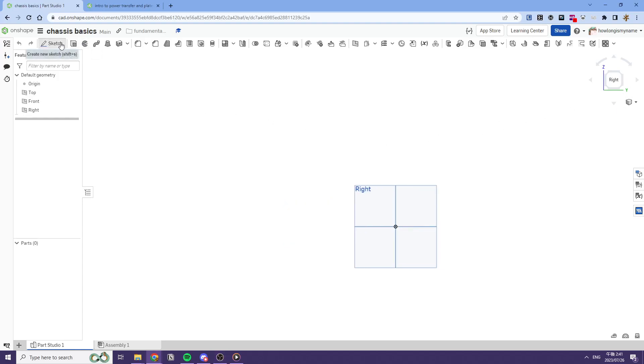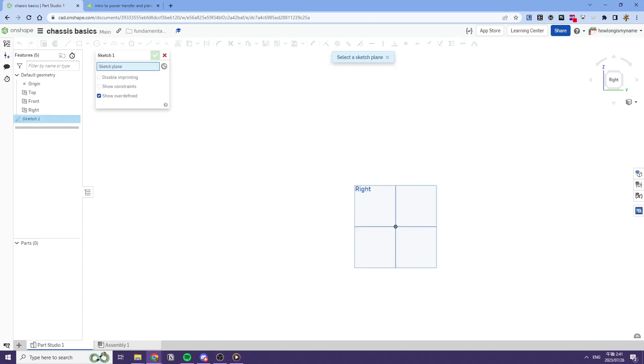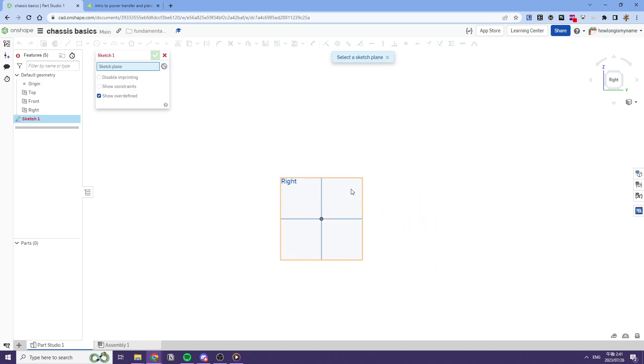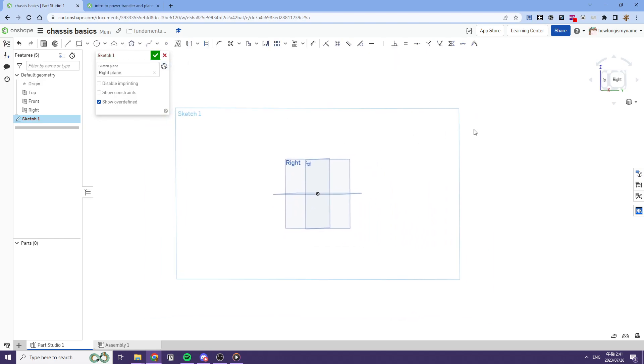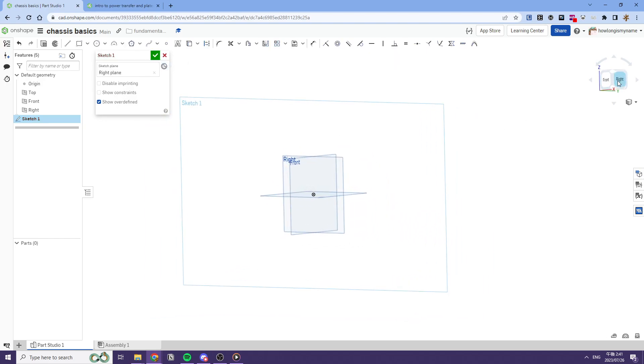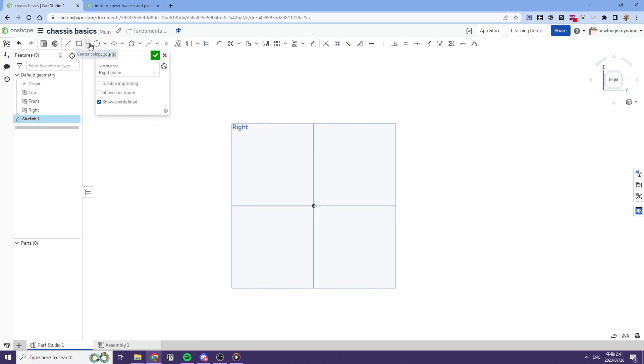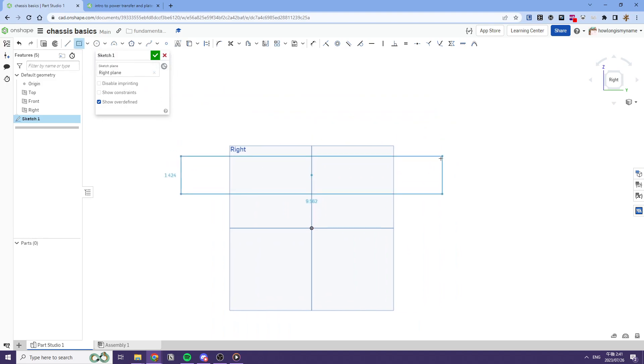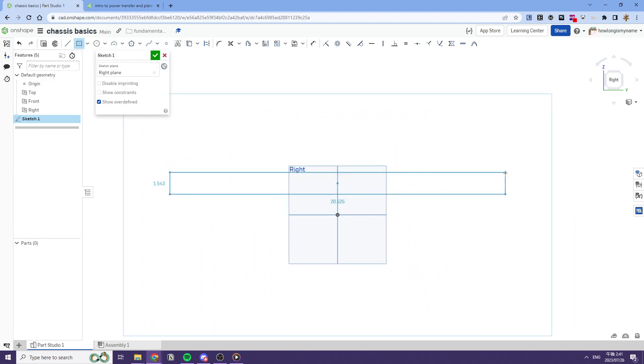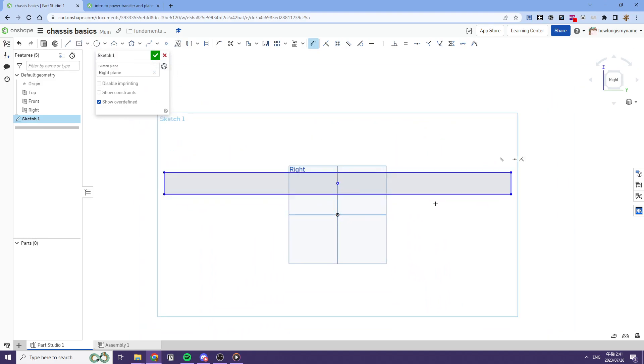Hi, I'll just be showing you how to make a basic MK4i swerve chassis. So what we'll start with is we're going to look at this right plane and we're going to make a center point rectangle to represent the side of our chassis. So we're going to say this is a 28 long chassis.